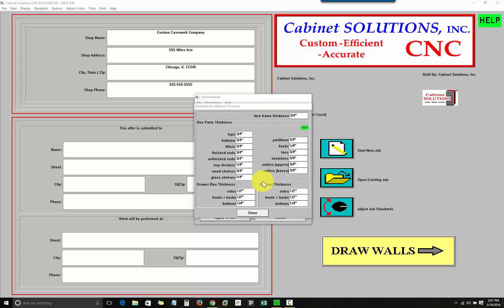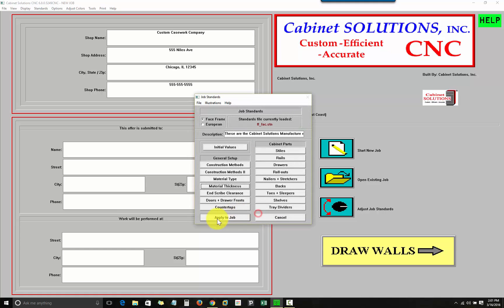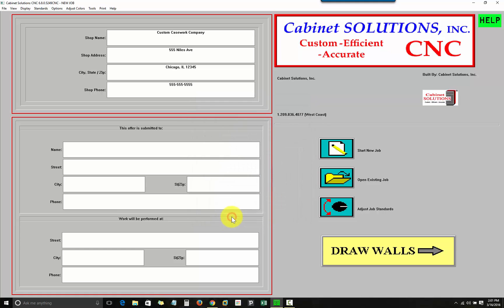I'm just going to apply my current standards, and to proceed to the draw wall screen, I'm going to click on draw walls.